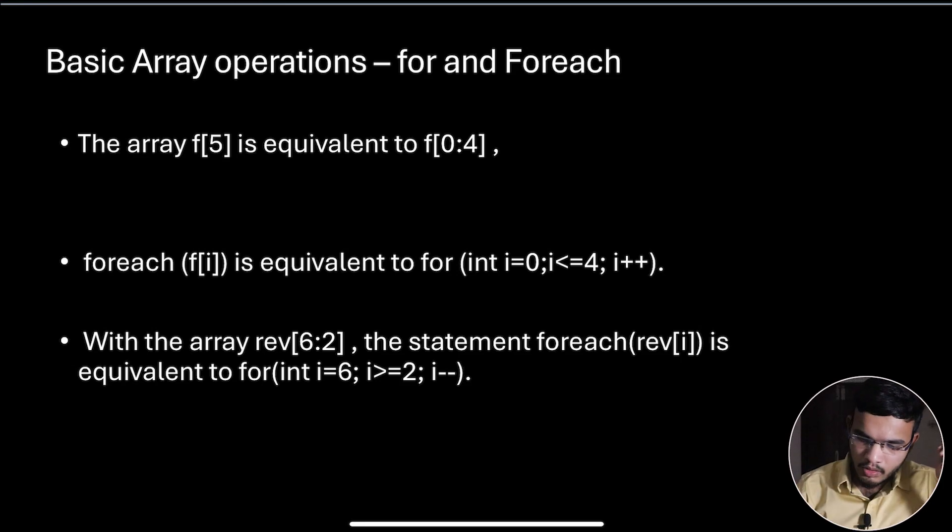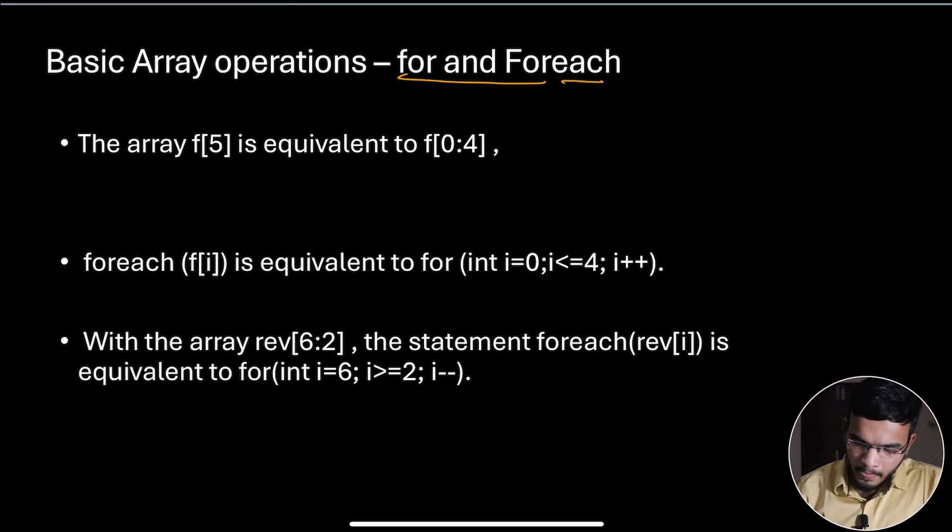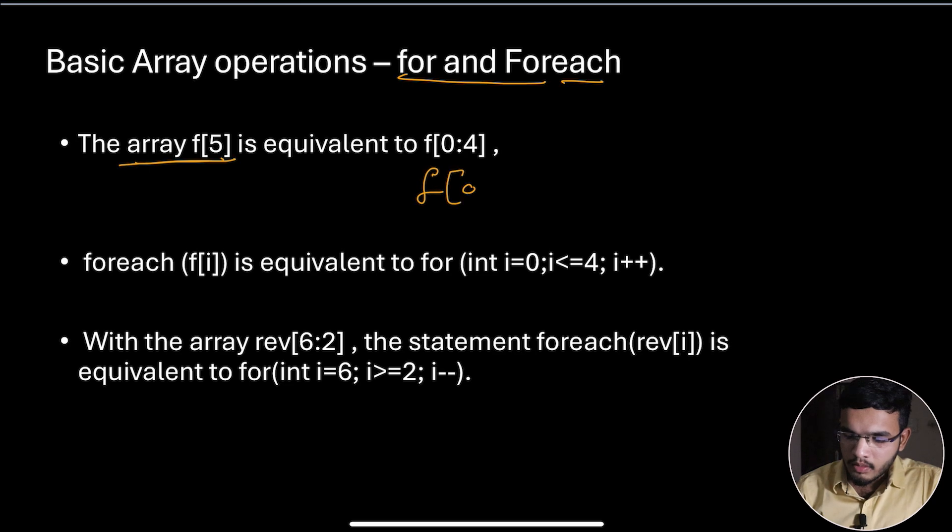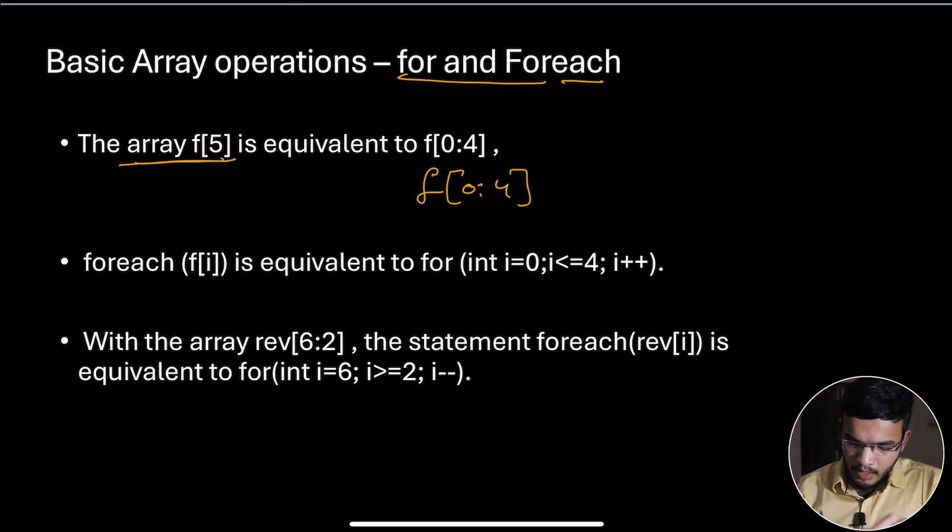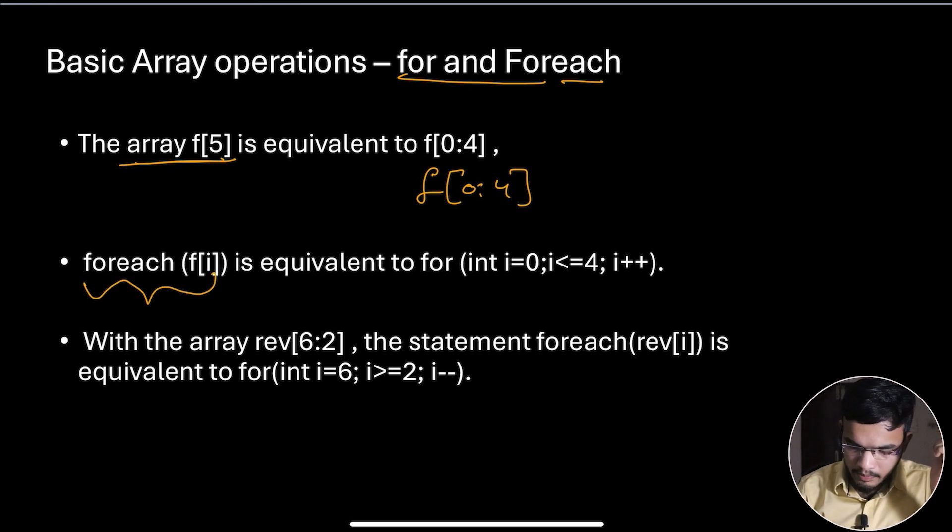The next topic is basic array operations using for and foreach loops. If you have an array f[i], it is equivalent to [0:4], meaning zero till four. If you want to use foreach on this array, you will directly mention foreach.